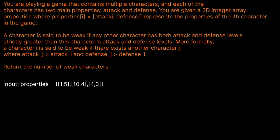You are playing a game that contains multiple characters, and each of the characters has two main properties: attack and defense. You are given a 2D integer array, properties, where properties[i] equals (attack[i], defense[i]), which represents the properties of the i-th character in the game. A character is said to be weak if any other character has both attack and defense levels strictly greater than this character's attack and defense levels. More formally, character i is weak if there exists another character j where attack[j] is greater than attack[i] and defense[j] is greater than defense[i]. Return the number of weak characters.